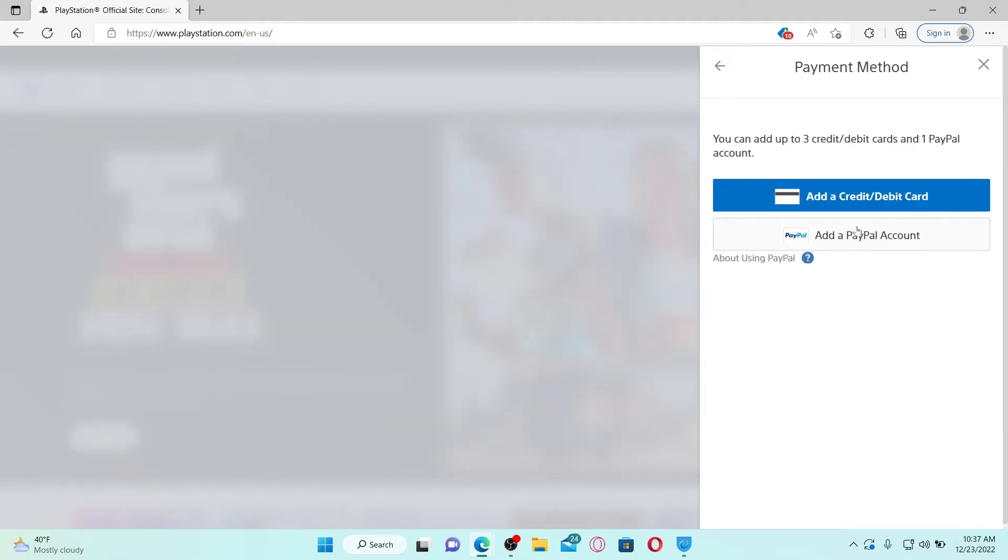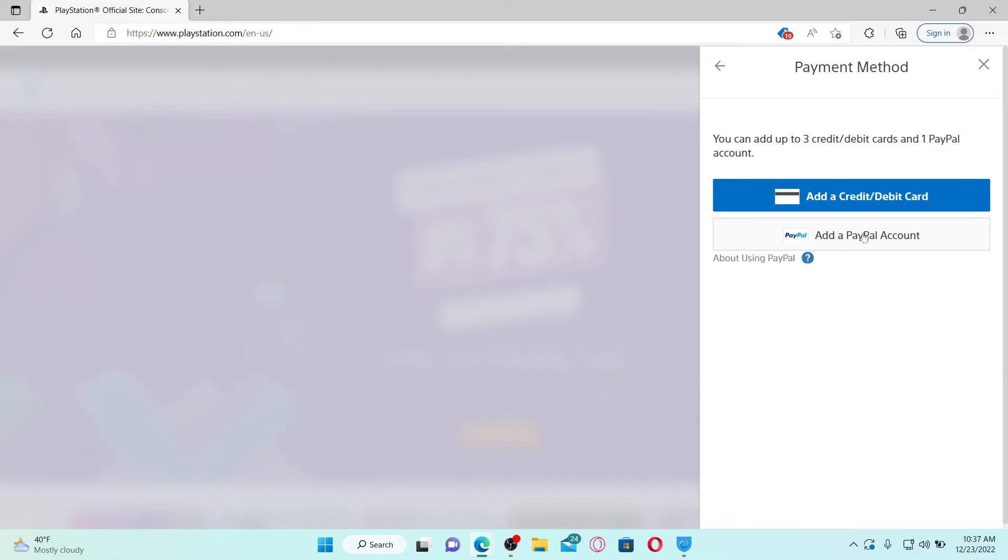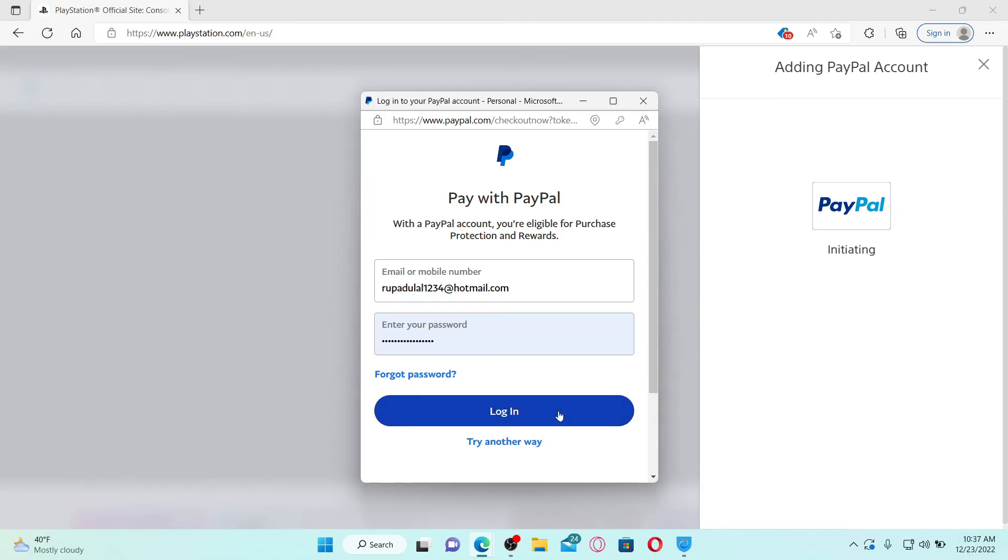Similarly, if you want to add a PayPal account as a method of payment, then click on Add a PayPal Account and enter your PayPal account's information—that is, your email or mobile number, followed by your password, and click Login. Once you're logged in with your PayPal, it will be able to connect to your PayPal account with PlayStation, and you'll be able to add a payment method right away.